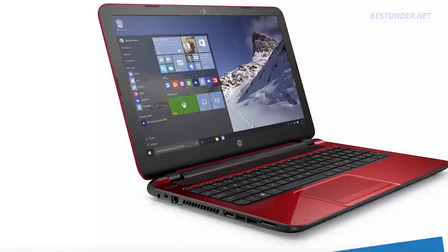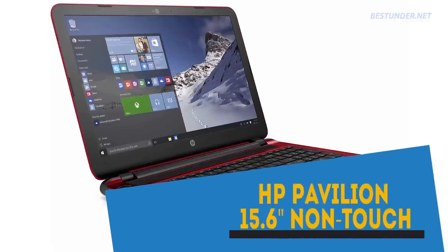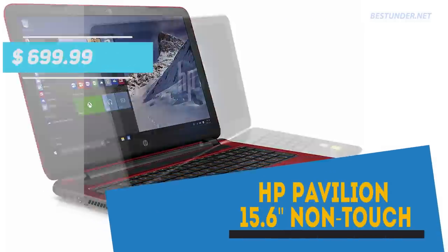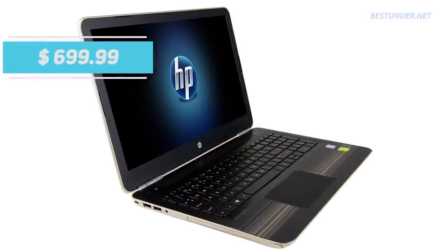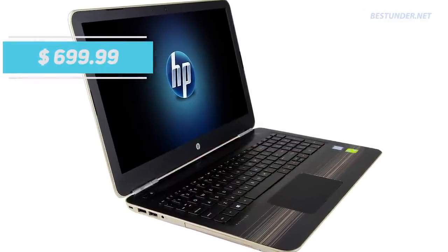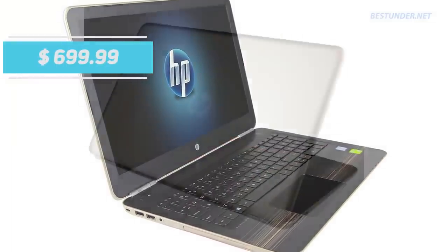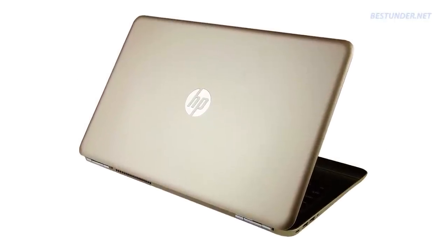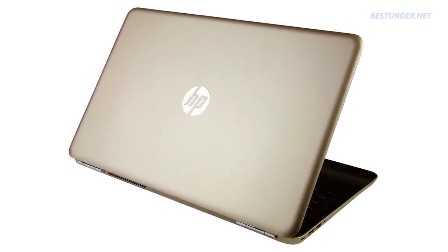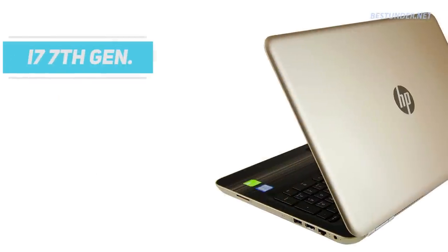Moving on, the fourth laptop on our list is the HP Pavilion Non-Touch Gaming Laptop. This laptop is priced at $700 and is a better gaming laptop than our first pick, the Acer Aspire E15. The slight improvement is due to the use of the latest Intel i7 7th generation CPU.